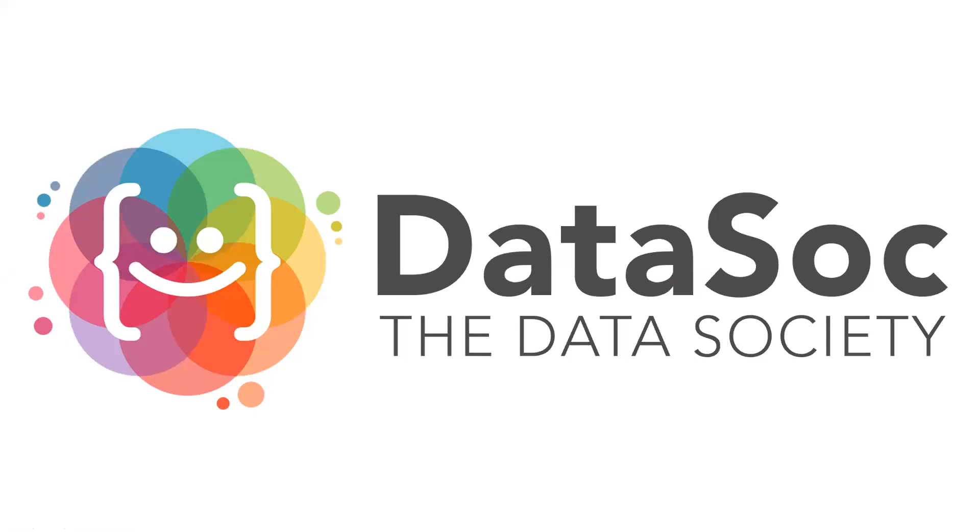So obviously this event is being run by DataSoc and I'd say most of you know this already but DataSoc is Ireland's first student-run data science society and our main goal is to bridge the gap between industry and academia by providing students with opportunities to gain experience outside the classroom, kind of what we're doing here.